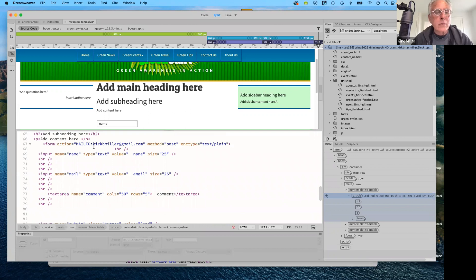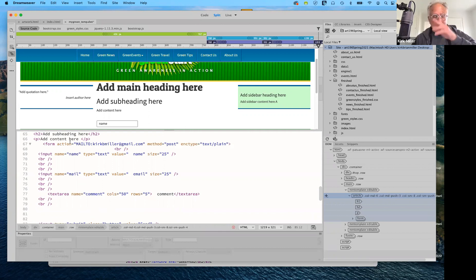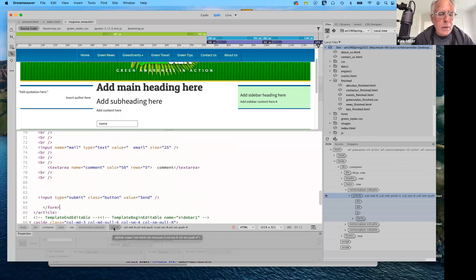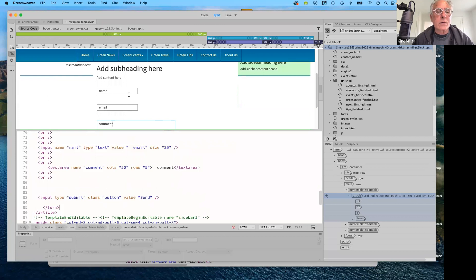The only thing you have to change in the code is where it says 'mailto' — instead of kirkbmiller@gmail.com, put your own email address in quotes. That's all you need to do. If you want to change the input parameters such as name, mail, and that sort of thing, you can also add phone numbers.